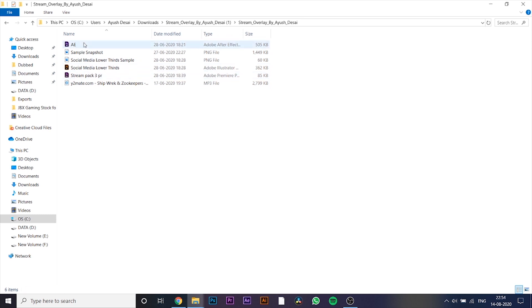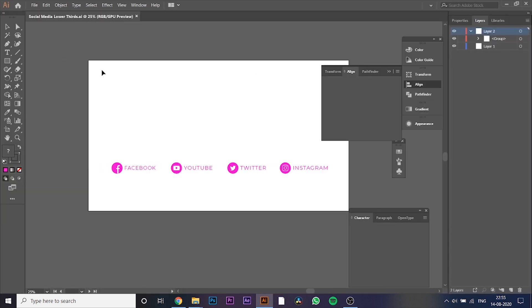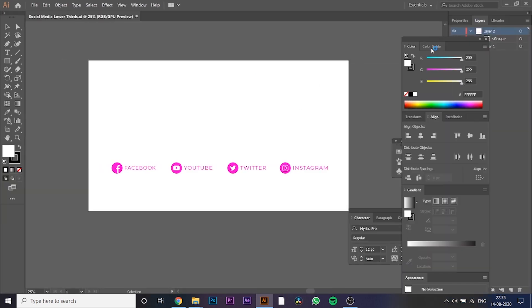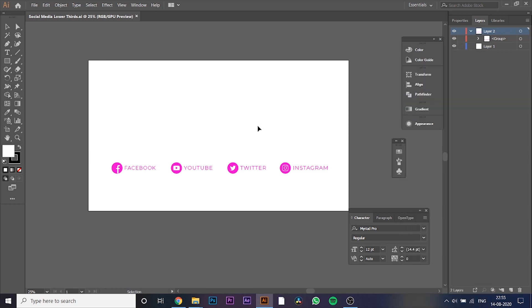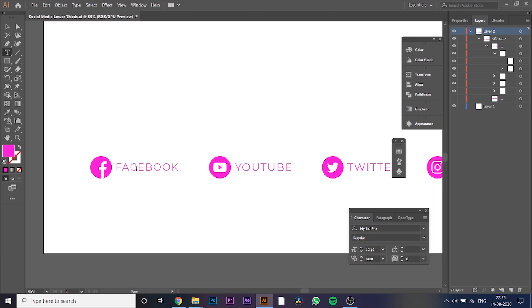Open the file named as Social Media Lower Thirds, you will need Adobe Illustrator to open the file. After opening the file, select the text tool, and then click on the text you want to edit, and type in the text you want.